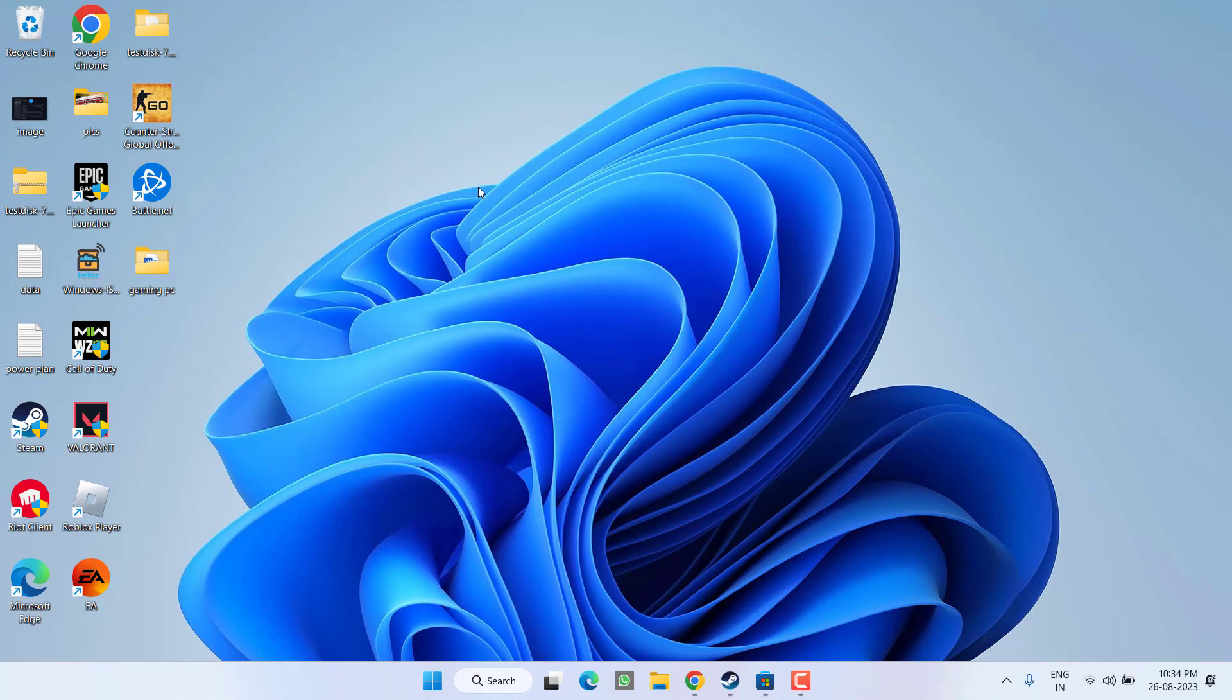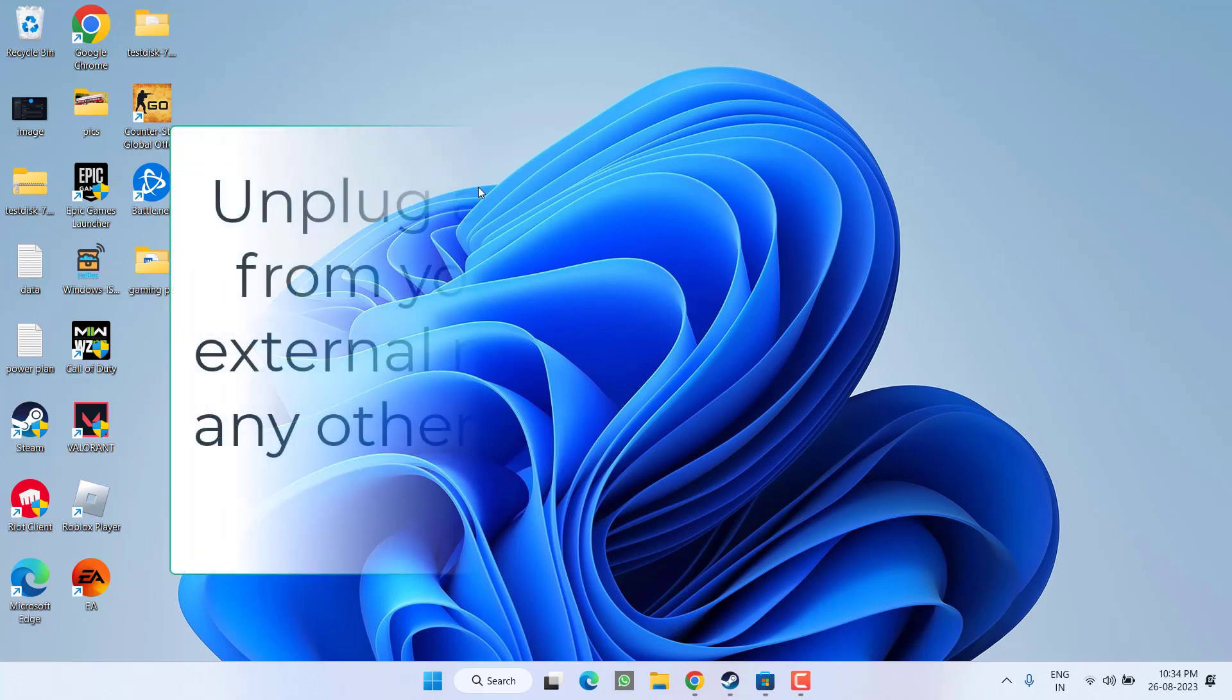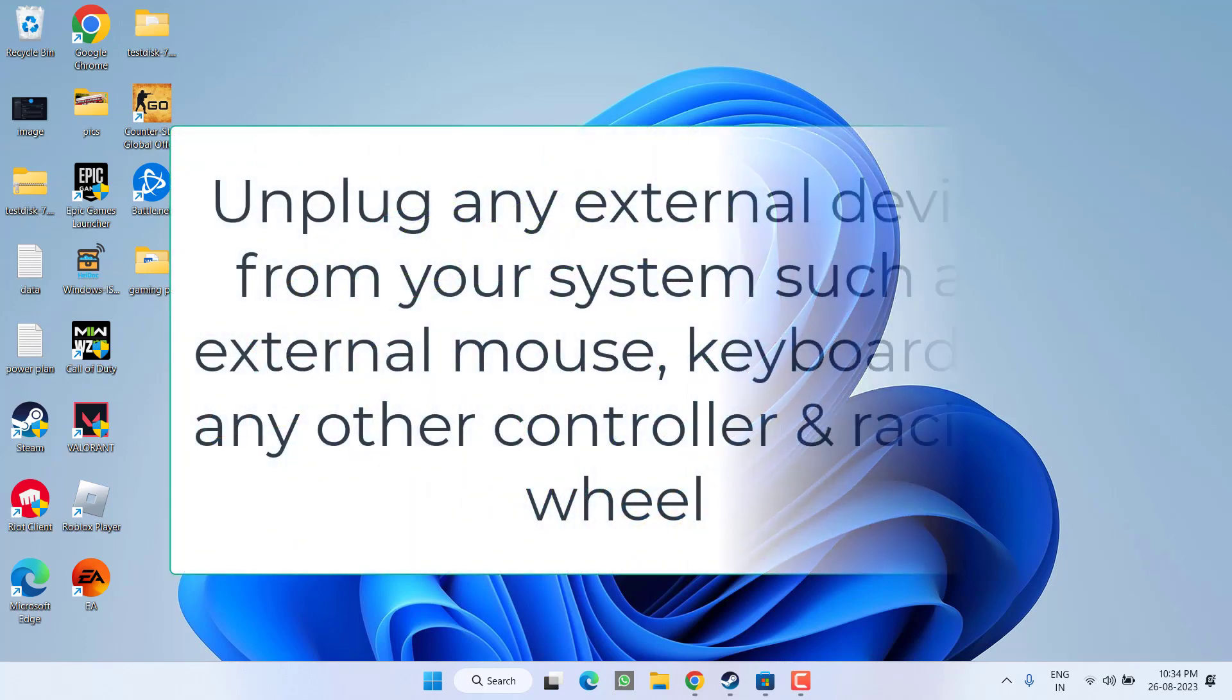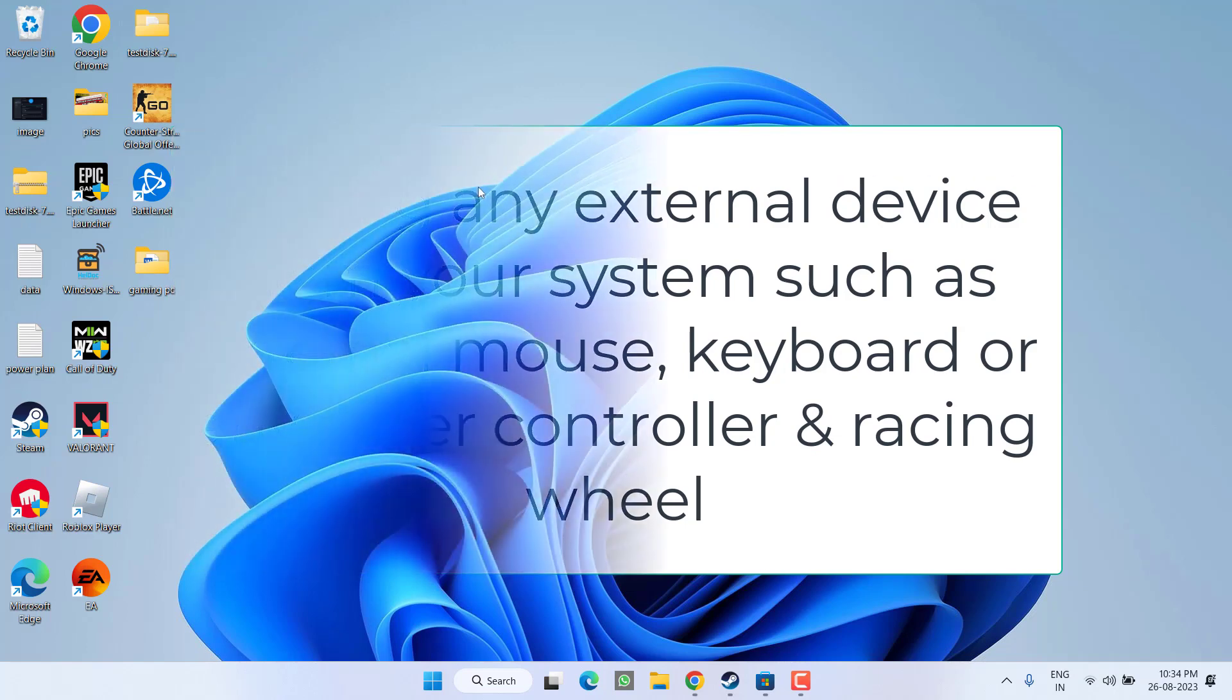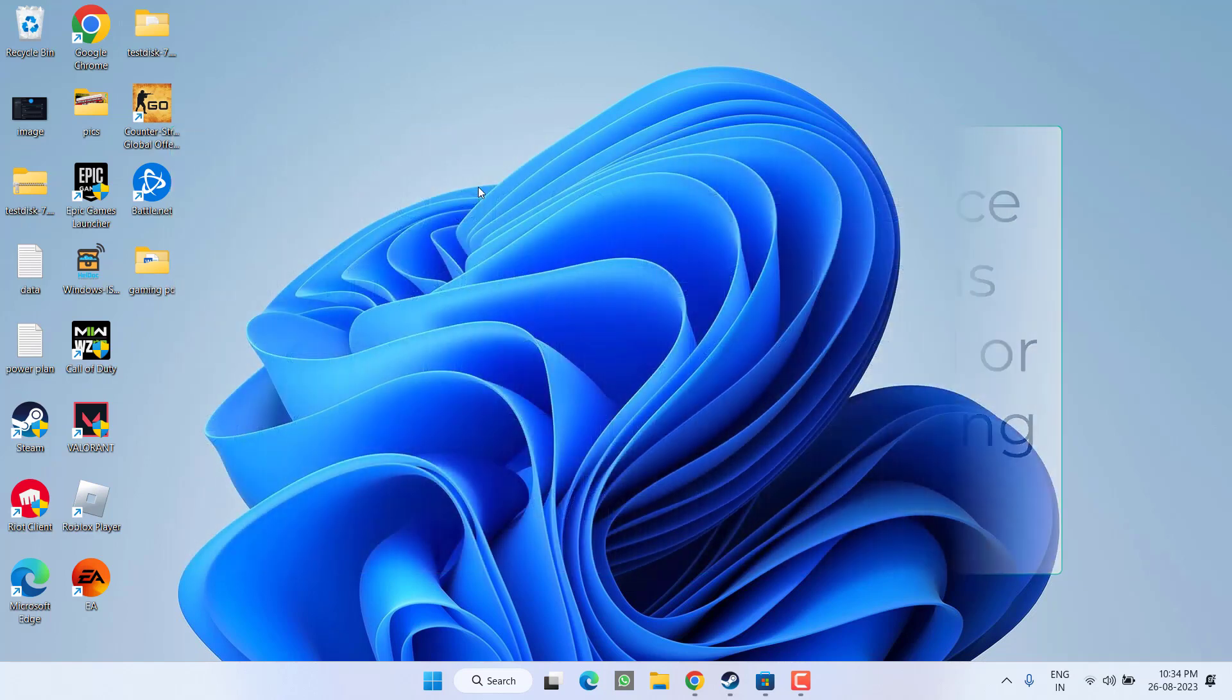If this fails to work out, in the next step I suggest you unplug any external device attached to your system. For example, external keyboard, external mouse, any kind of racing wheel, or if you attach more than one controller, make sure you unplug the extra controller from your system to fix the issue of controller not working in Armored Core 6 Fires of Rubicon.